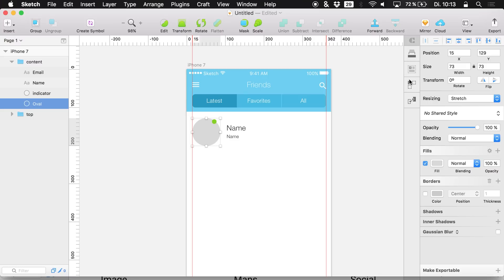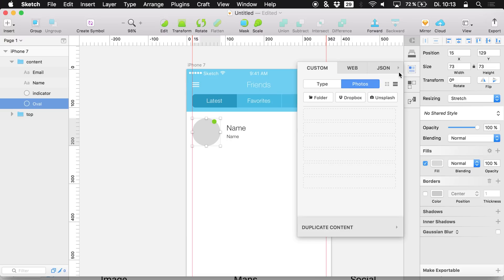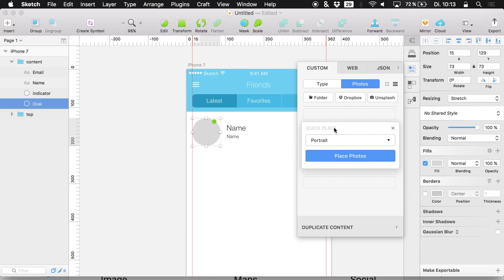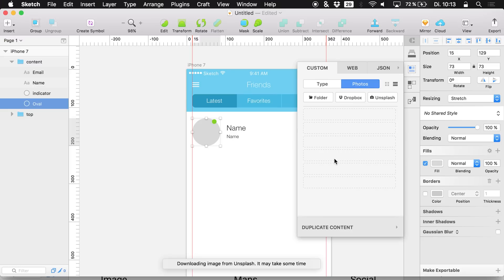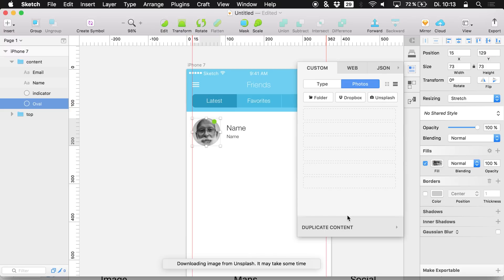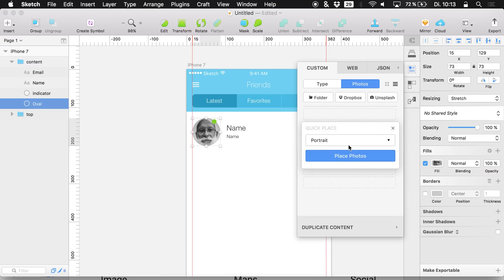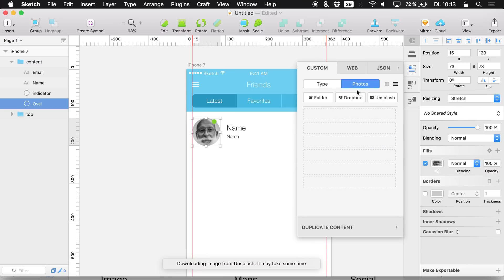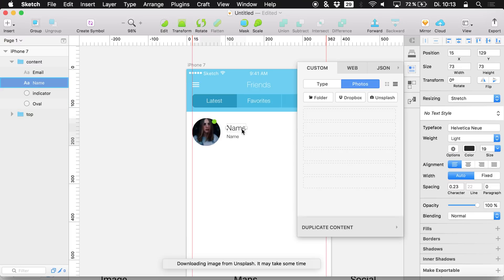We're going to use InVision Craft — it's linked down below. Choose a photo from Unsplash, a portrait one. We can simply hit 'Place Photos' and if you don't like a photo you can simply swap it. It may take some time but it's actually really easy — just use any photo that you like.